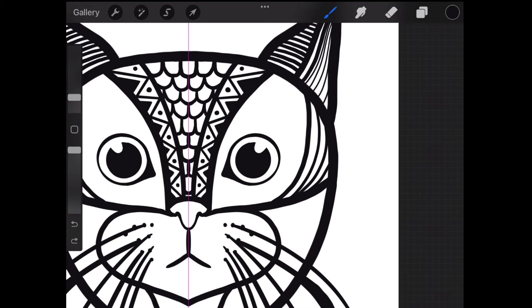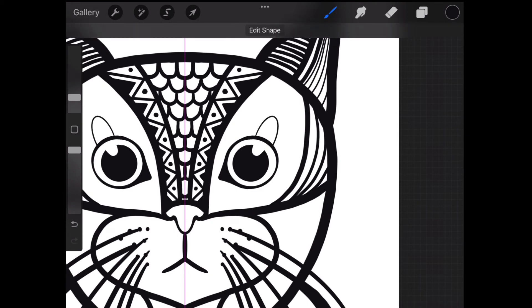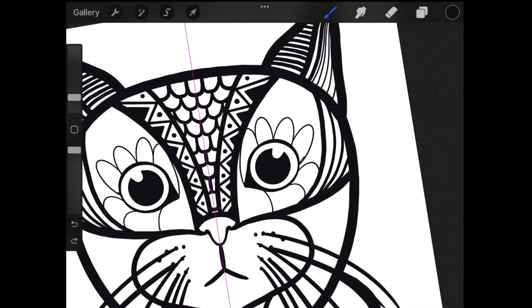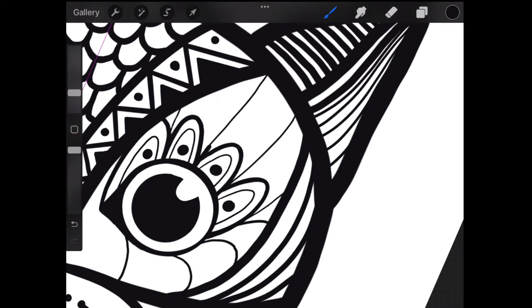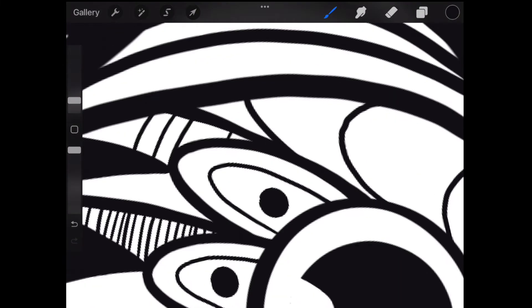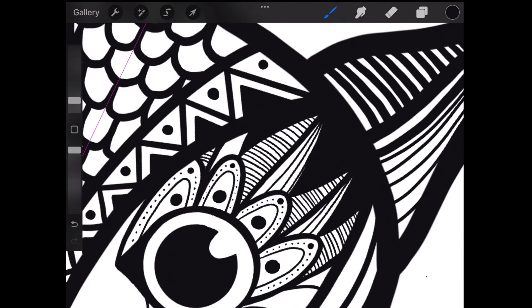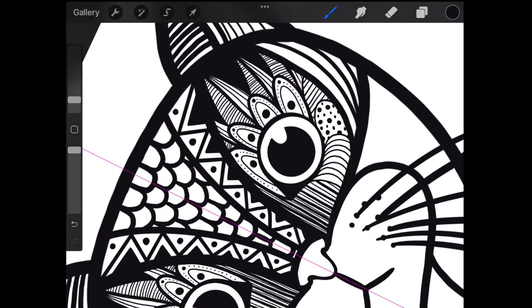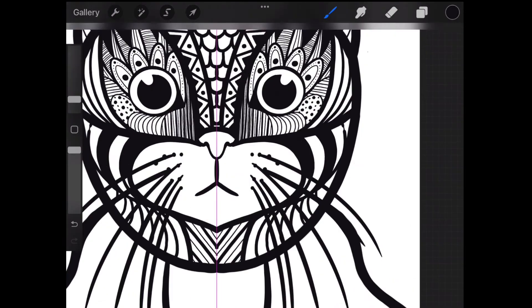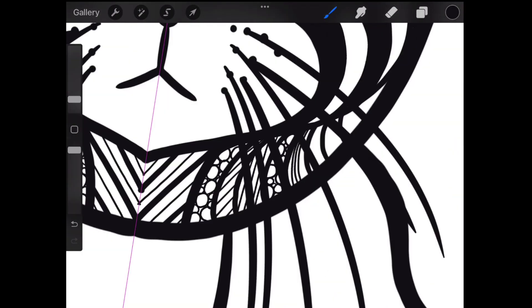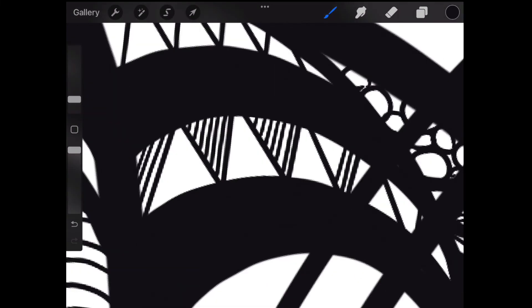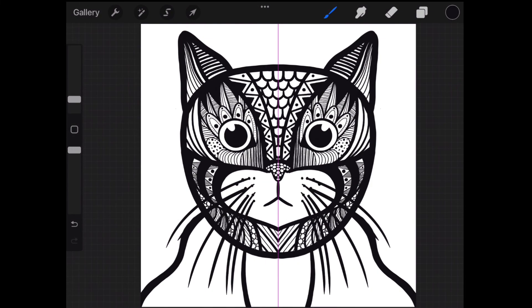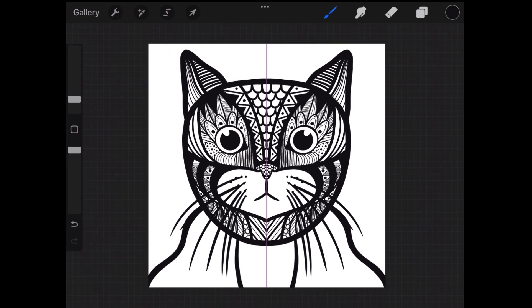When drawing these arches around the eyes, similar to drawing a circle, if I hold the pen at the end, Procreate will smoothen the curve for me. I think I'll stop at this stage as this tutorial is just for learning purposes.